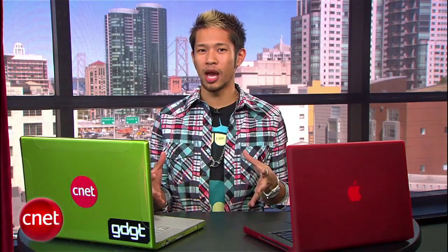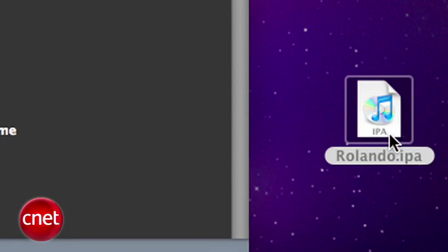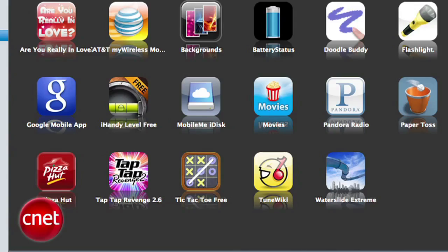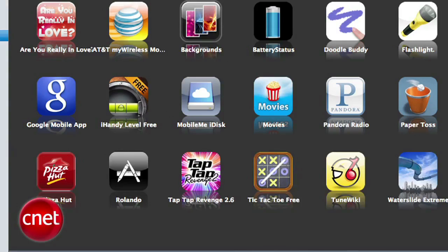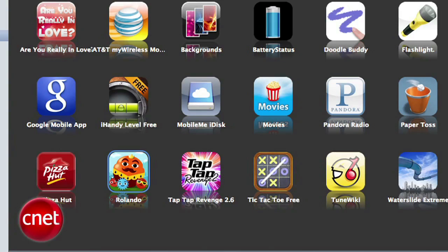When they have the file, they can either drag it into iTunes and it will copy the app, or double-clicking the file should do the same thing. It should now show up as one of their apps in the iTunes collection.